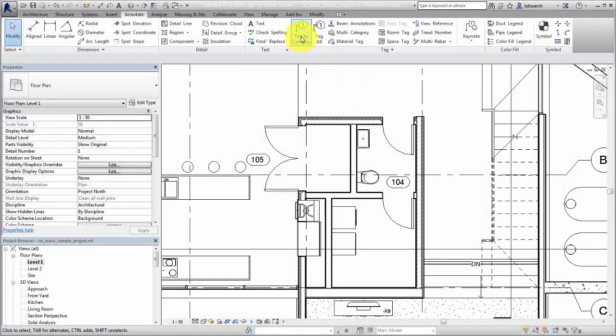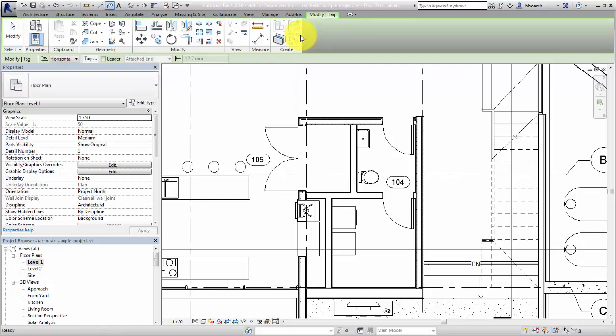When you tag a model element, the tag displays information from parameters stored with the element being tagged.